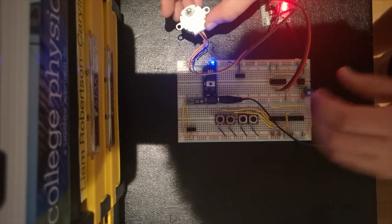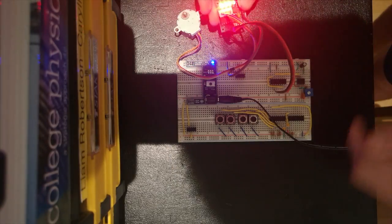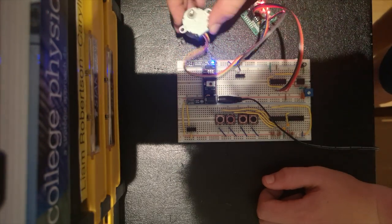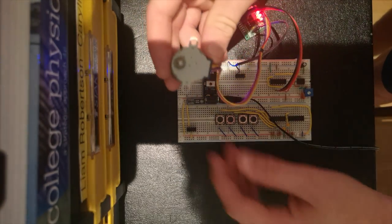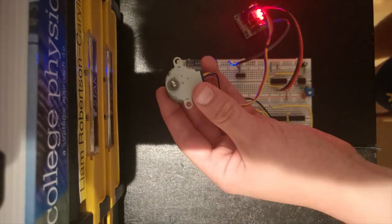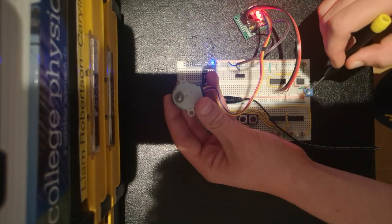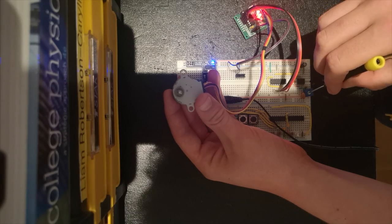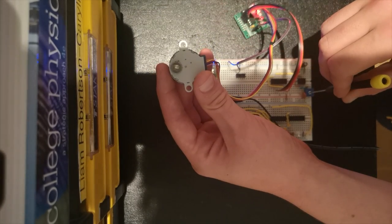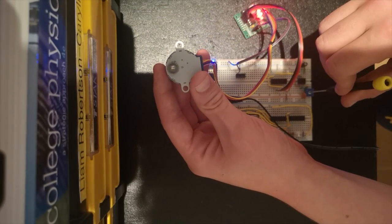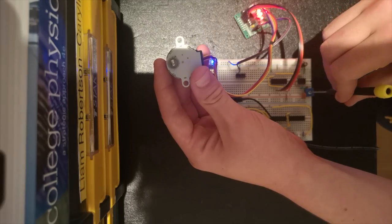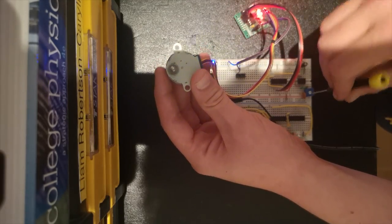Then we'd turn on the motor. See the decade counter counting? And we see the motor turning. And we can use the potentiometer here to adjust the frequency and make the motor turn faster or step slower.